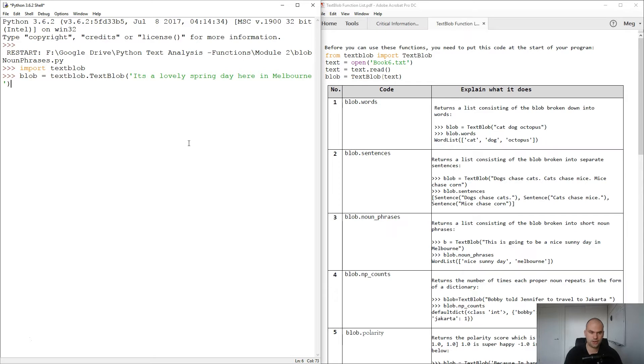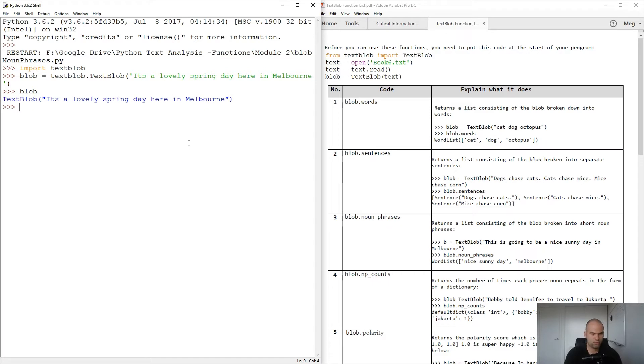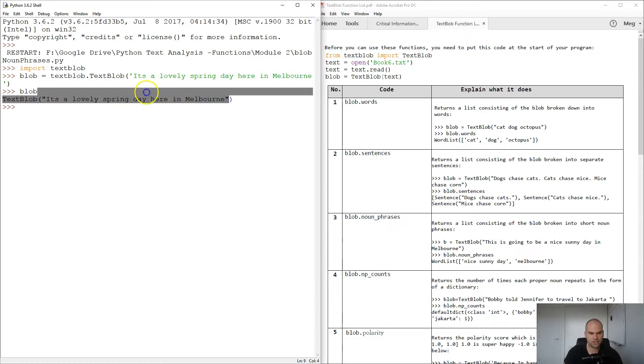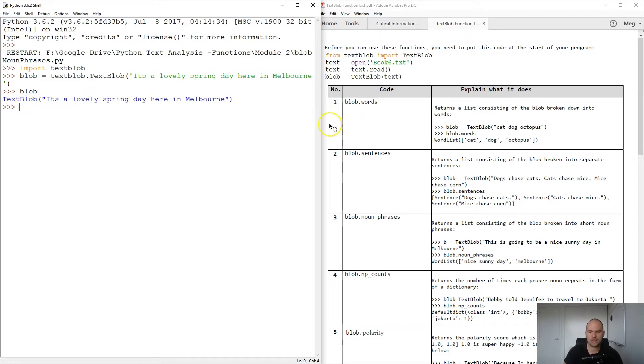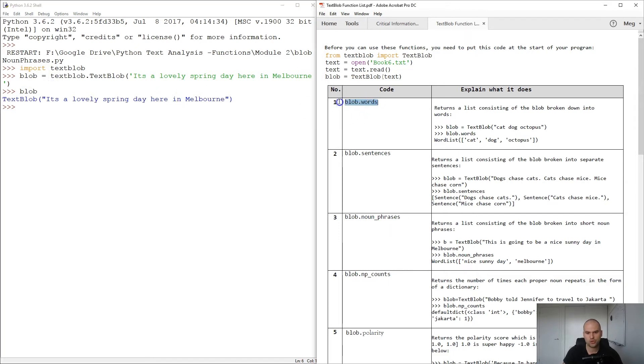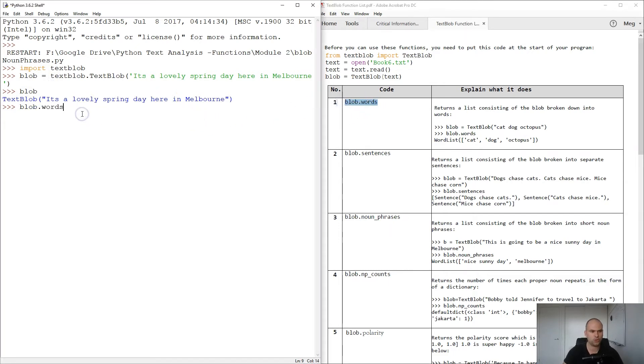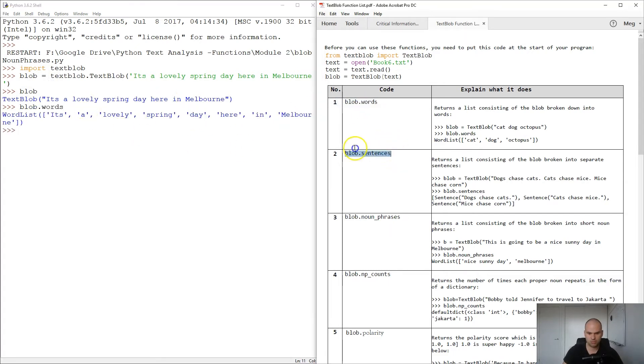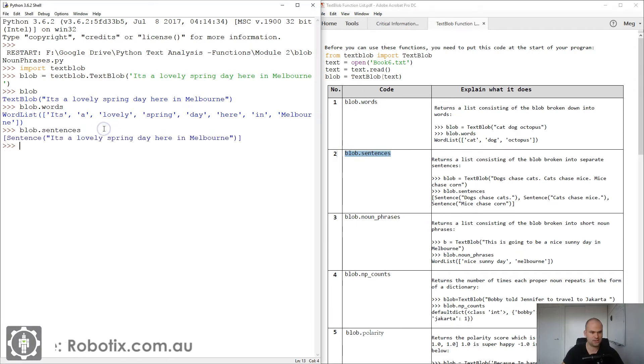Okay, so that should be accepted. And if I type in blob, that's the TextBlob object with that information inside. So TextBlob is very much like a string. Now once you have this blob saved, you can use any one of these functions: blob dot words, blob dot sentences, and so on.